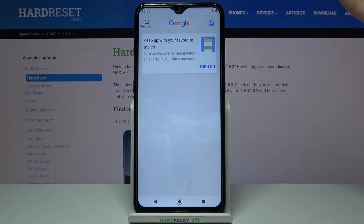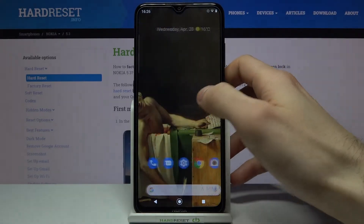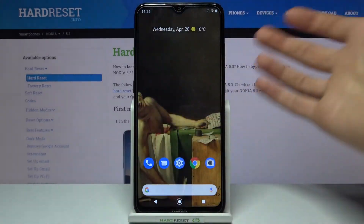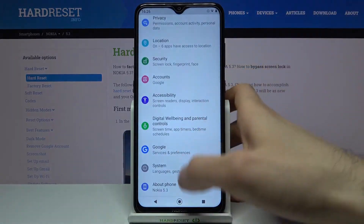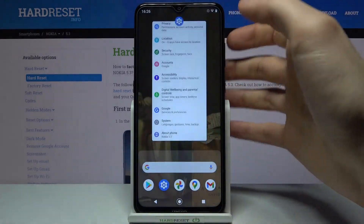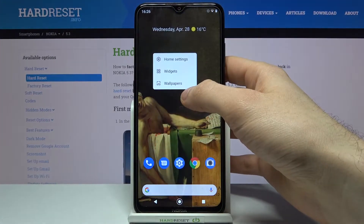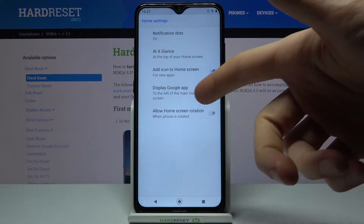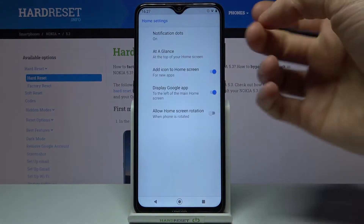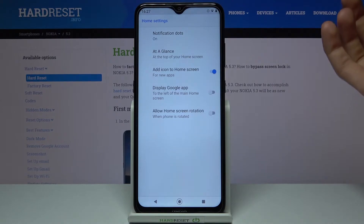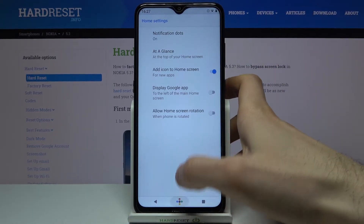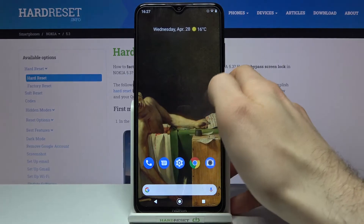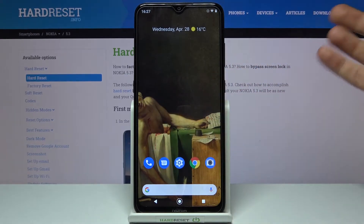You can disable this feature by holding your finger on the home screen, then go to Home Settings. Here you have 'Display Google App' — you can disable this feature here. As you can see, I now have no Google Feed anymore.